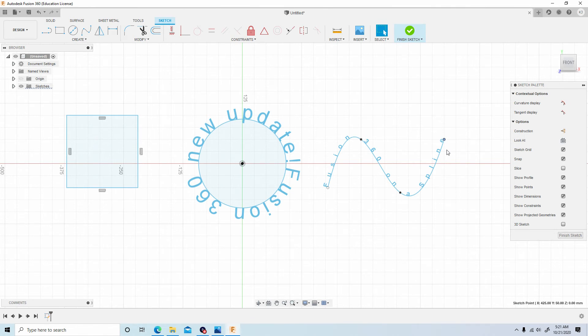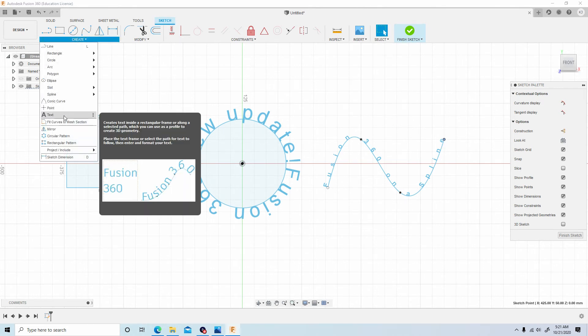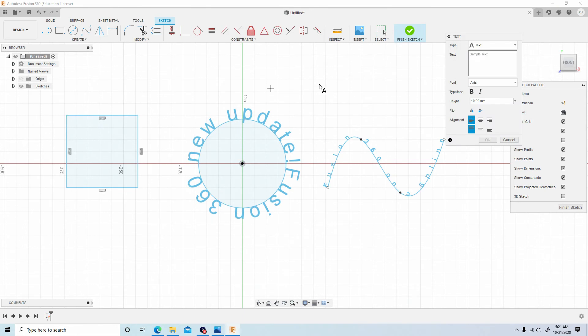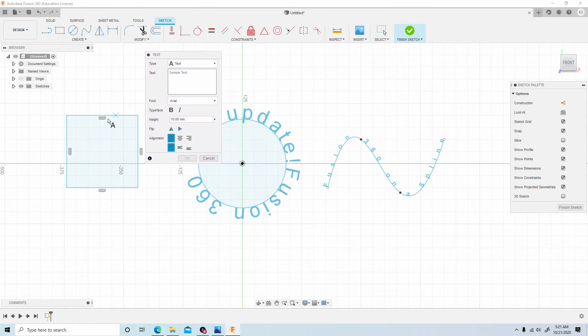Alright, so those are the pros. You can see the power that you can obtain with using this.